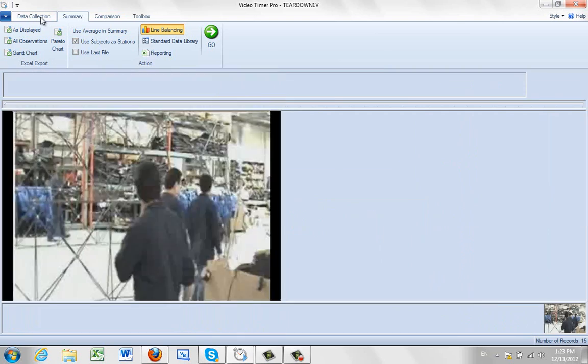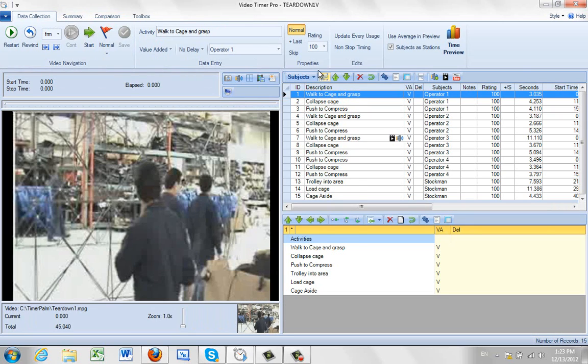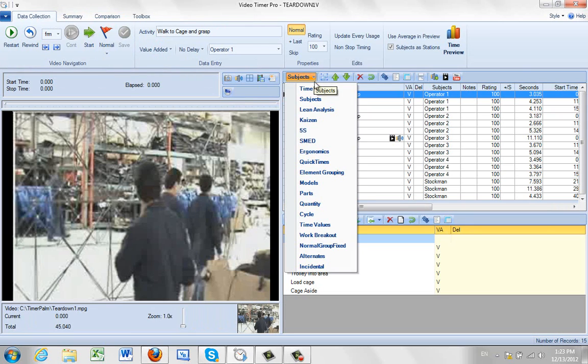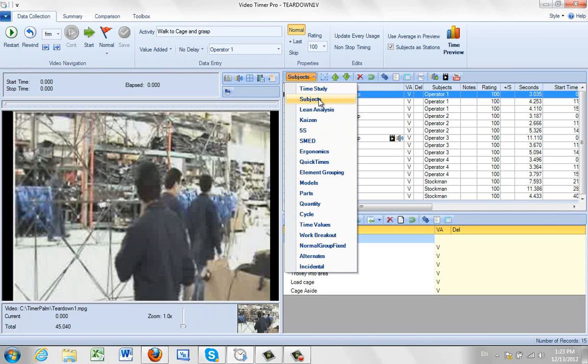The same concept actually applies to all the different selections you see here, like Lean, Kaizen, Smed, and so forth. And we'll cover those separately.